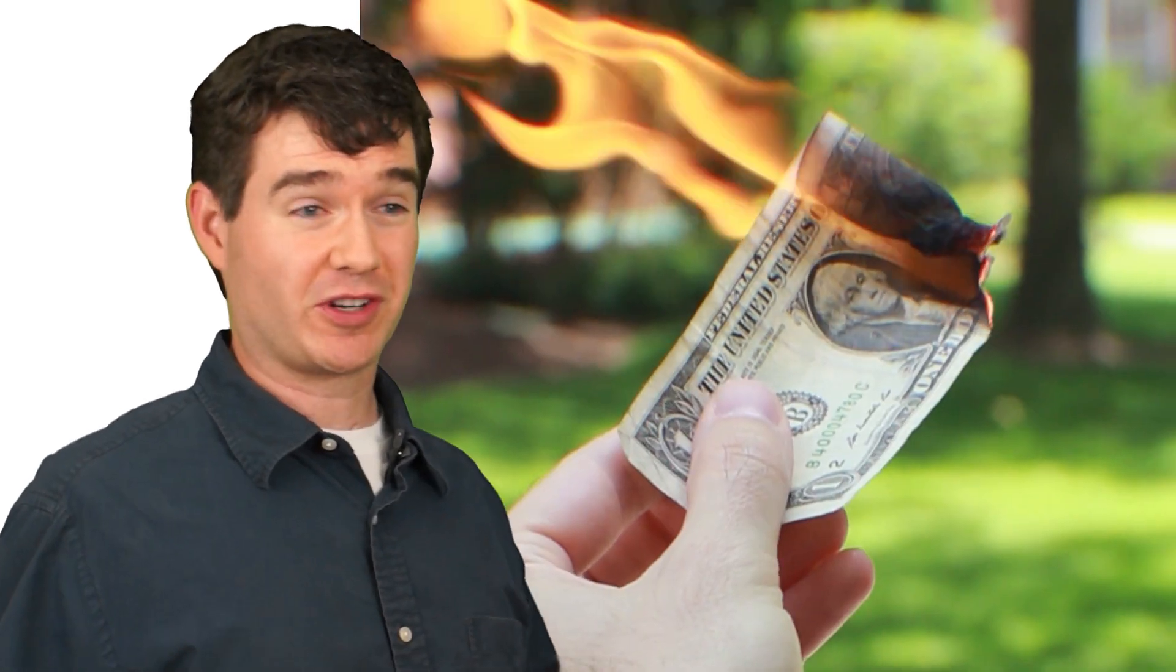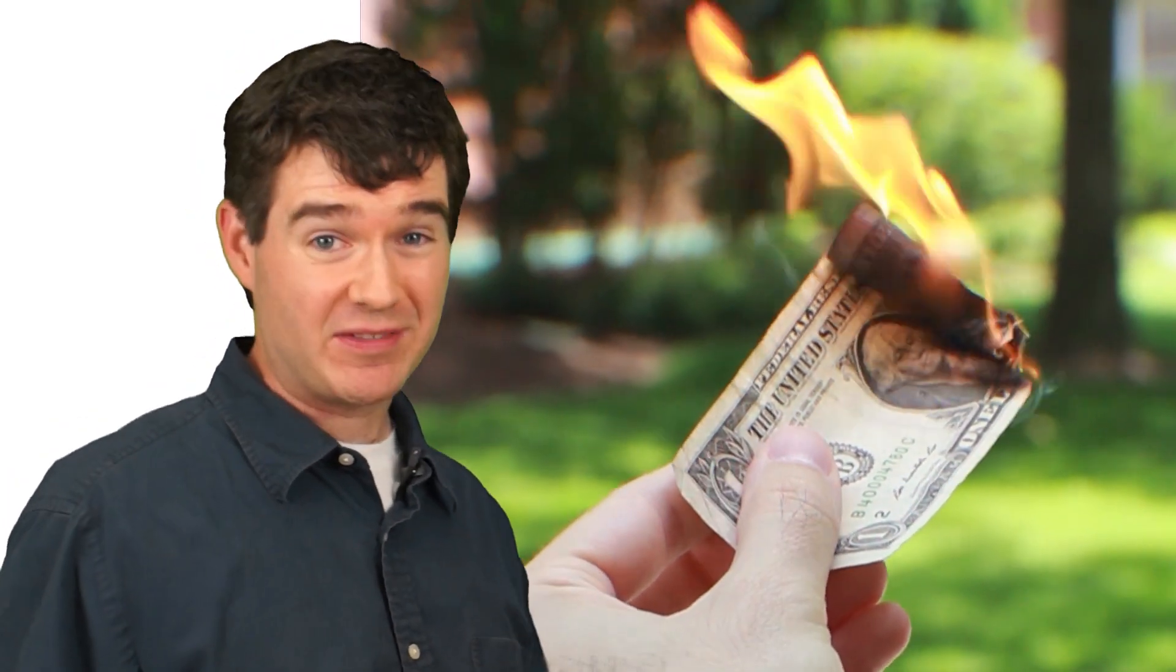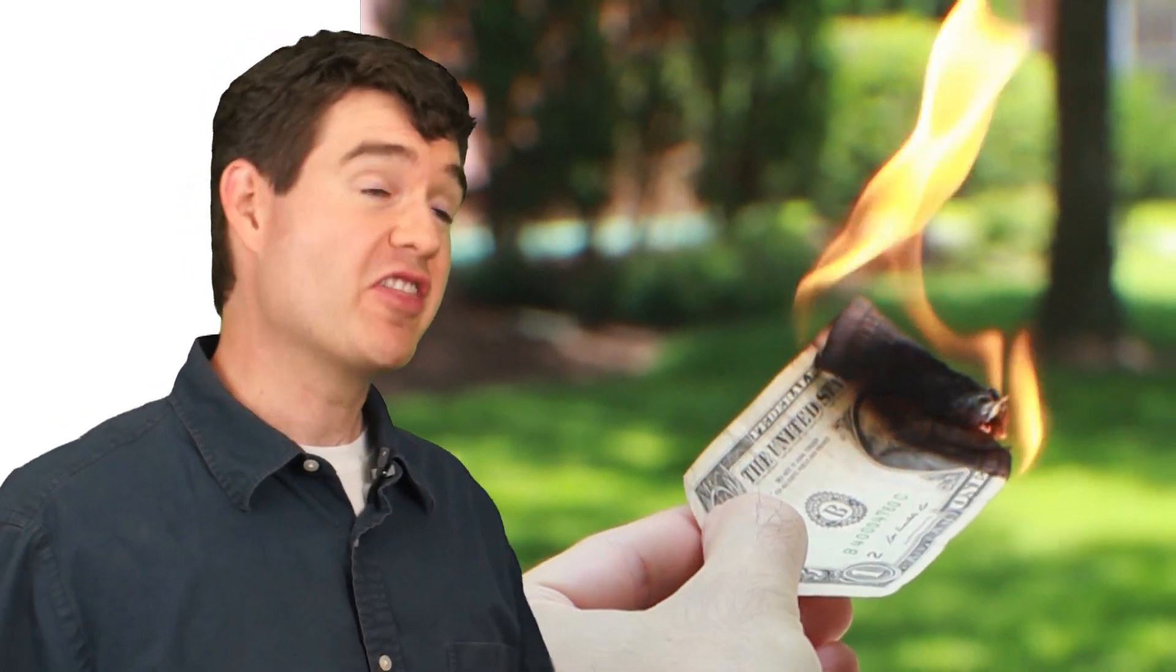Does that mean that we should oppose automation in industries like toilet paper? No. When the price of toilet paper drops, but consumers don't buy more of it, that means that consumers have more money in their wallets. Unless consumers are going to light those savings on fire, they're going to spend that extra money on things they couldn't have afforded before.